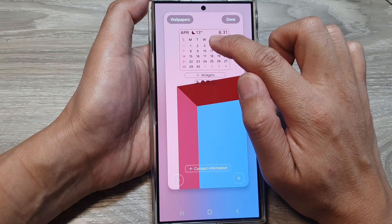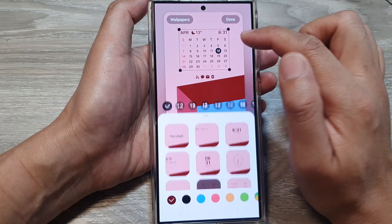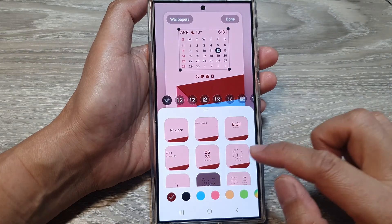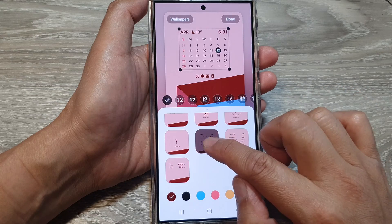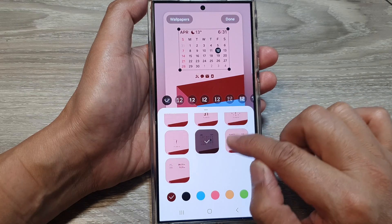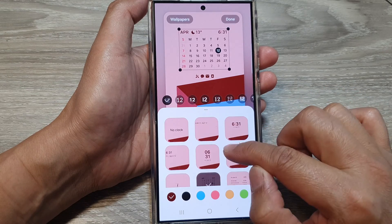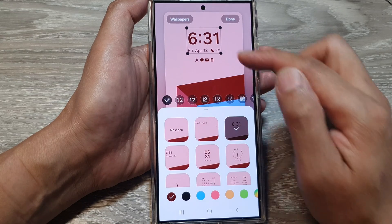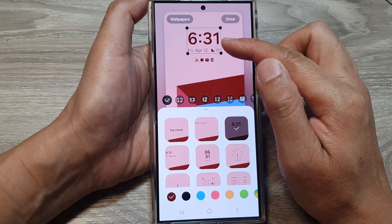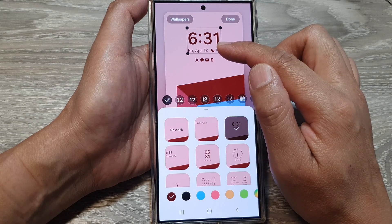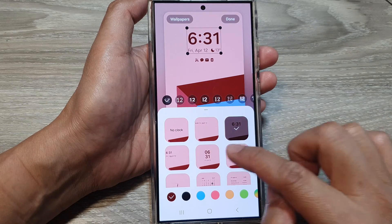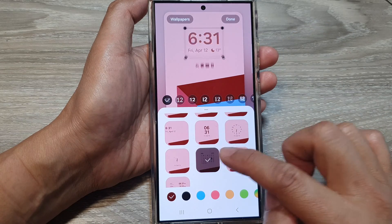In here, tap on your clock. From the pop-up, scroll down and select calendar. Normally it will be your clock displaying here, but now we're going to change from the clock to the calendar.